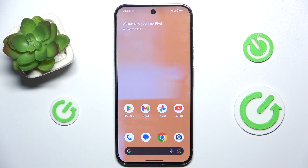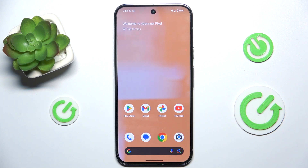Hello, in this video I'm going to show you how to enable and adjust text-to-speech settings in Google Pixel 9 Pro XL.